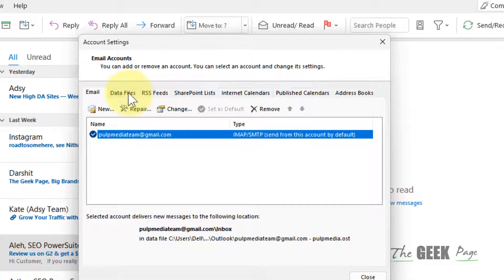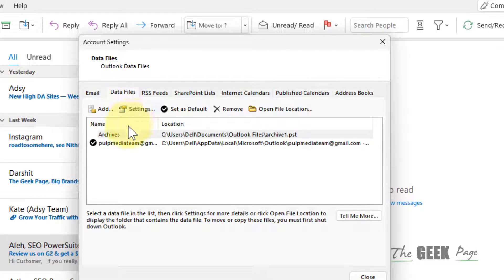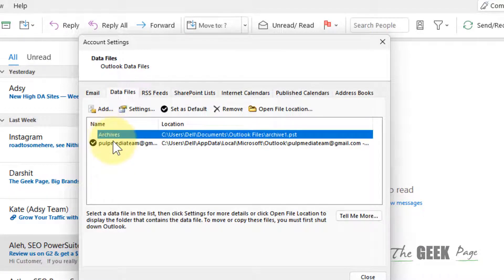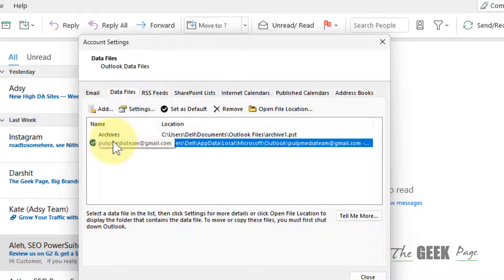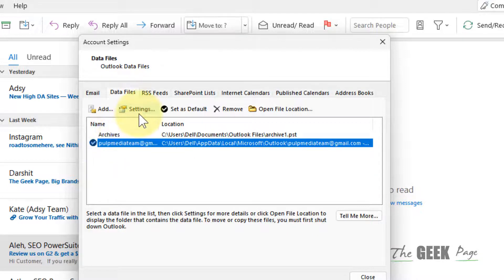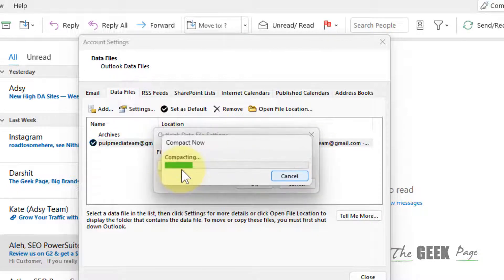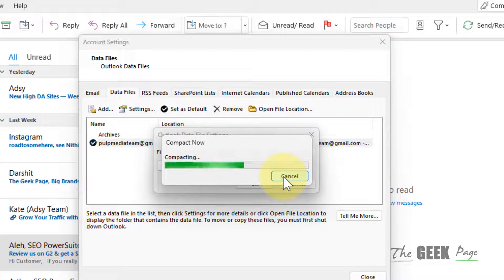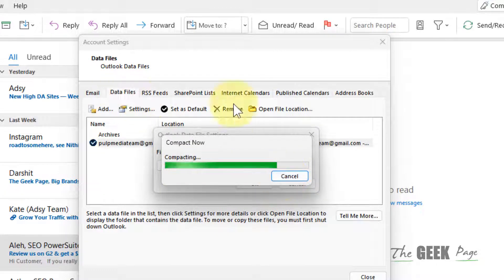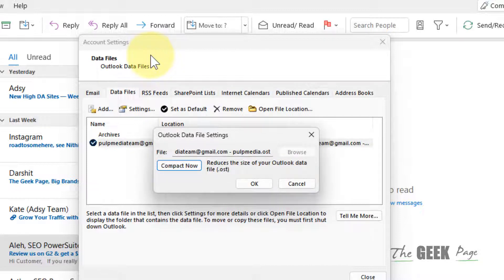Select your data files or account, click on Settings, and click on Compact Now. Click Compact Archives or email files. Once it gets compacted, after that try again and your problem will be fixed.